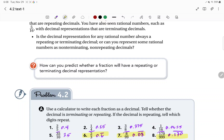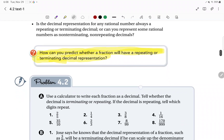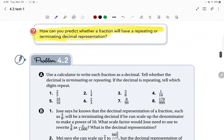Here is the big question we're going to try to answer: how can you predict whether a fraction will have a terminating or repeating decimal representation? Let's take a look at Part A. It says use a calculator to write each fraction as a decimal and tell whether the decimal is terminating or repeating. You're going to find the decimal approximation by using your calculator — just take the top number divided by the bottom number.